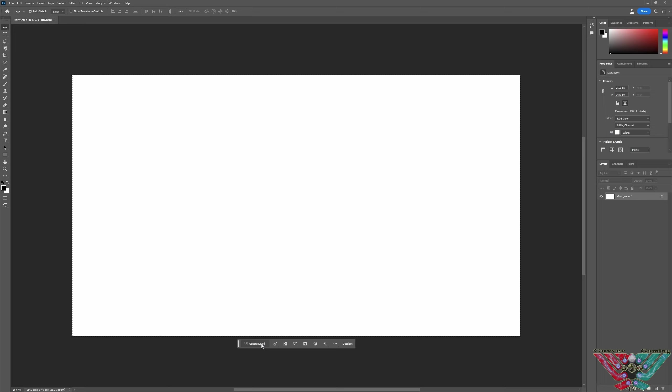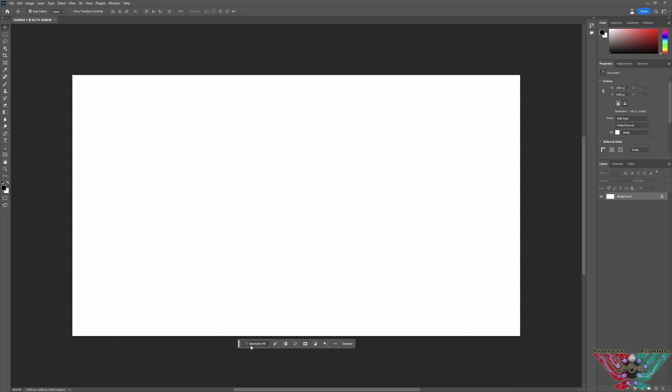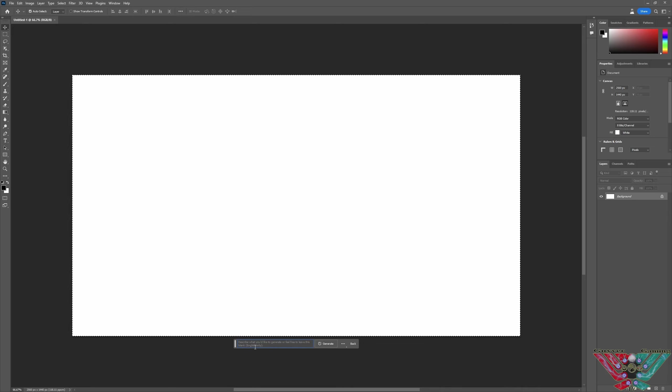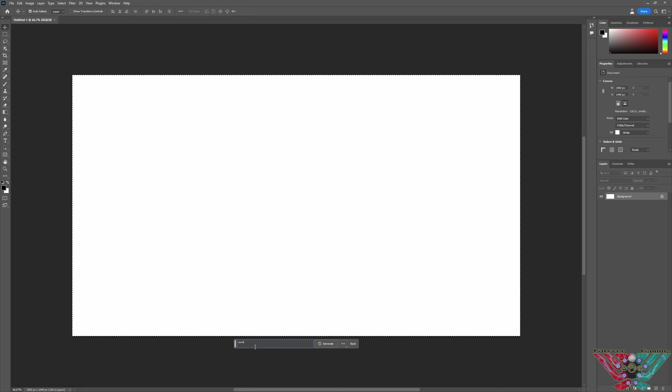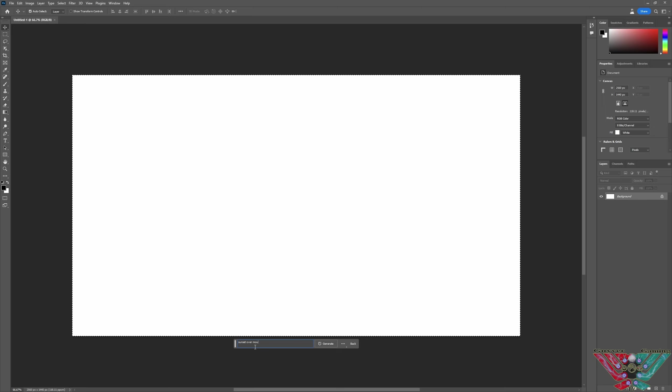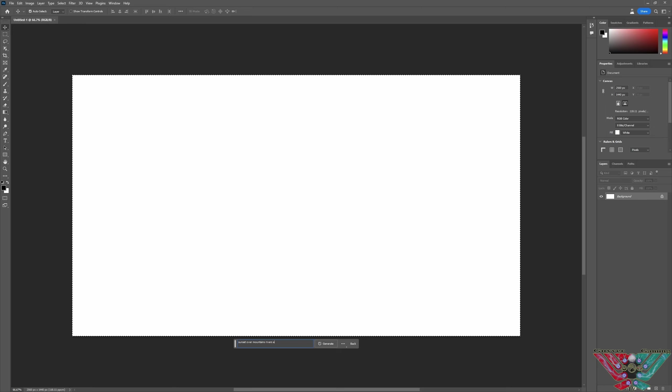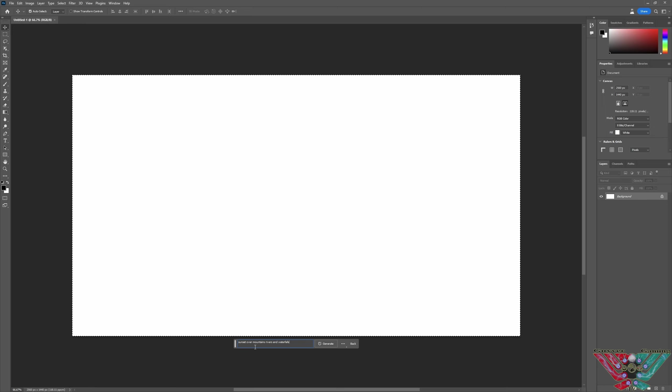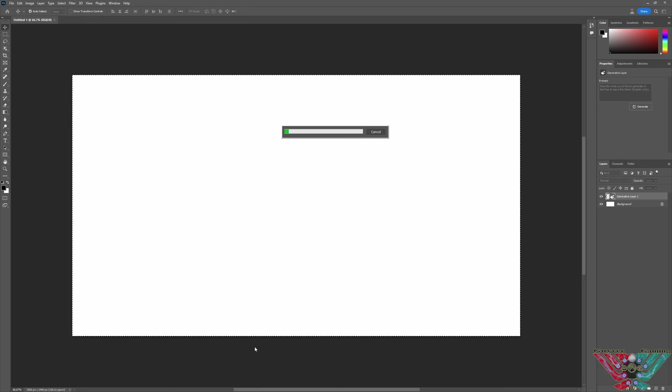I mean, you can even replace entire backgrounds and stuff now, which just. Hey guys, so quick addition to all the Photoshop stuff that you've seen. I was messing with it on my laptop the other night and I found, I guess if you find out as well, I just didn't think about it at the time. So it's a blank page, watch this. Sunset, mountains, rivers and waterfalls. Now watch what it creates.